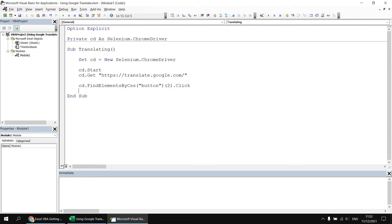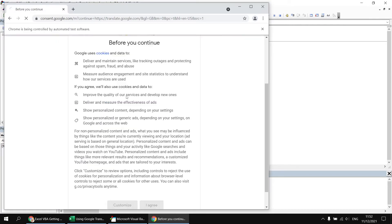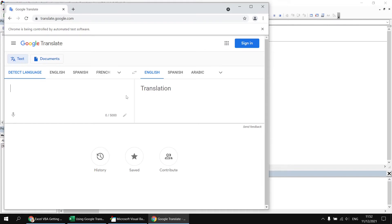So if I run the subroutine again, we'll see the consent message appears. I click on the second button, and then land on the translate page.